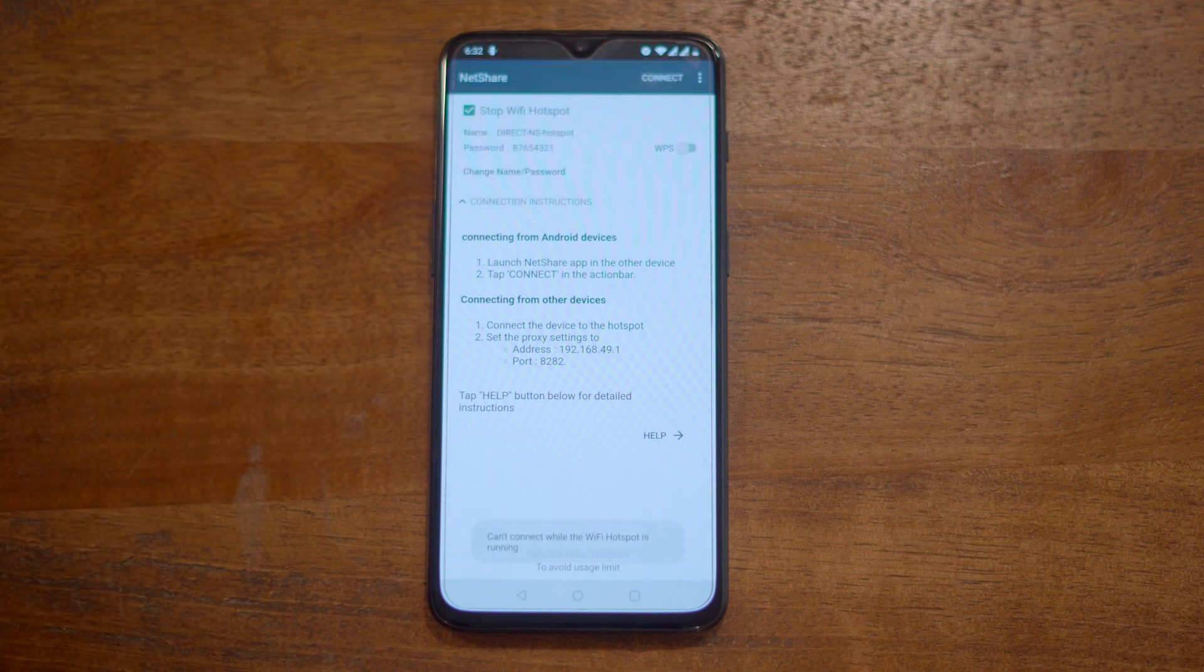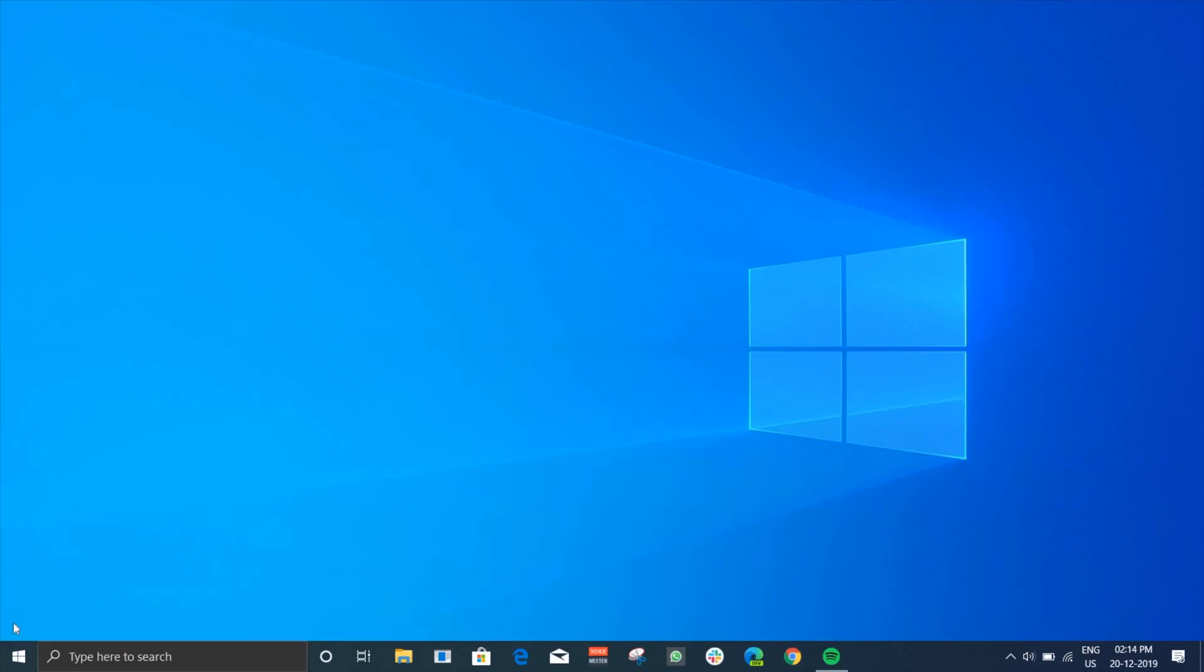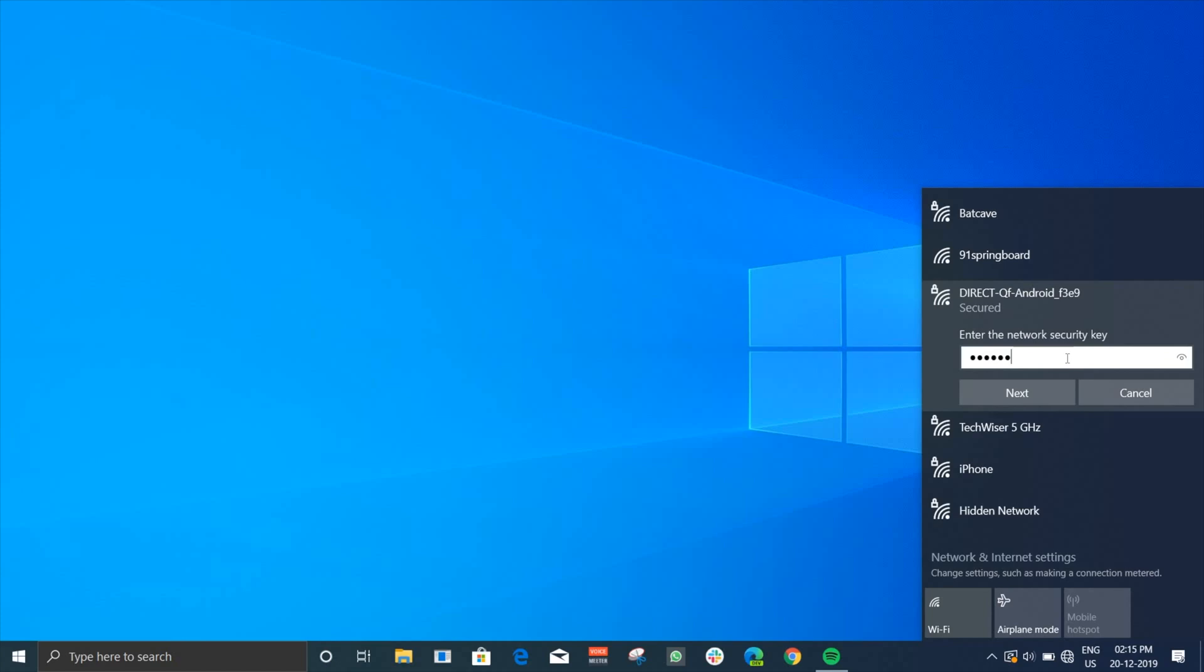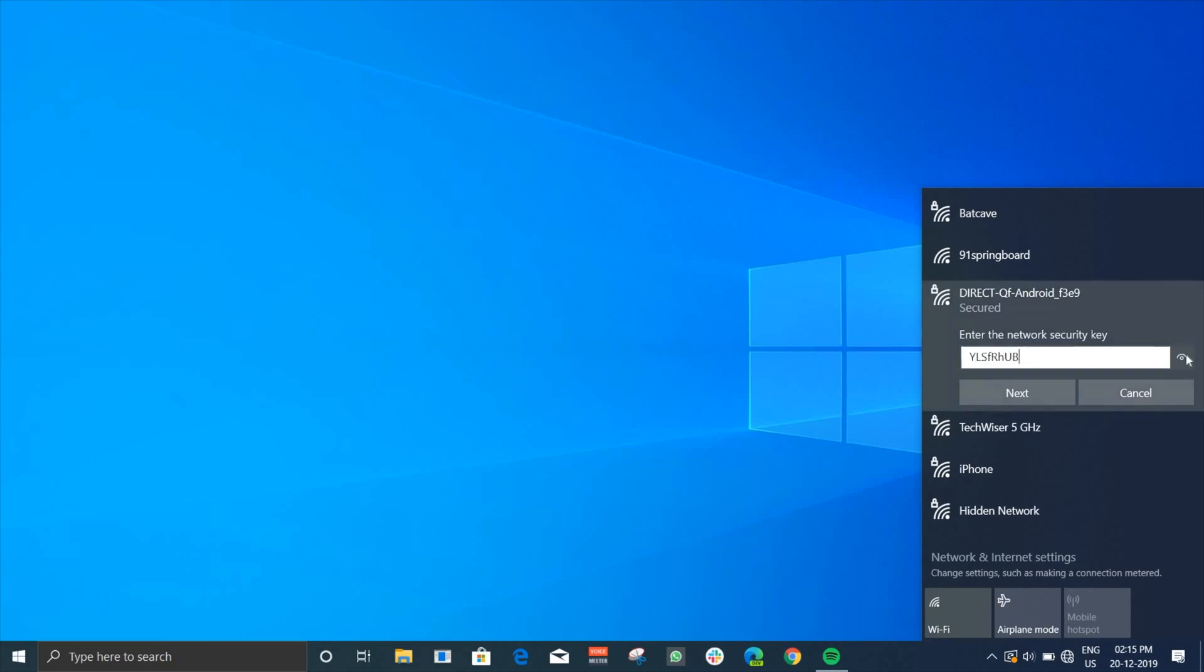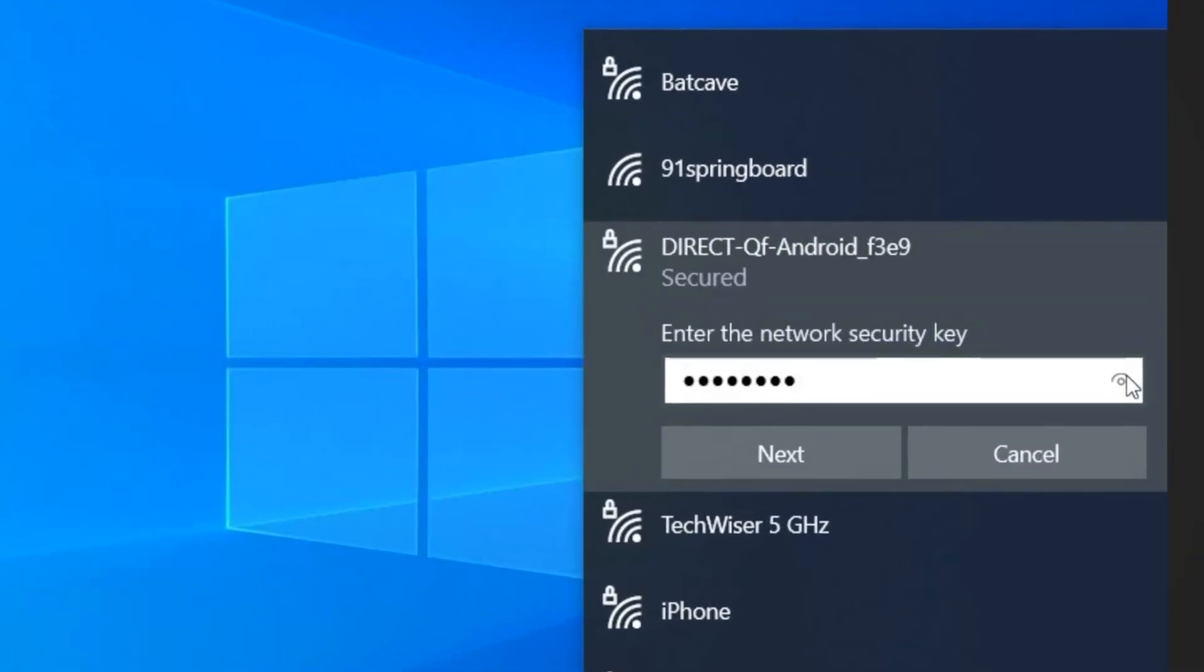Open up your Windows PC and connect to the Wi-Fi hotspot that says Direct Android and enter the password that you just saw on the app.